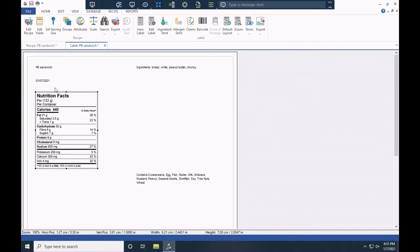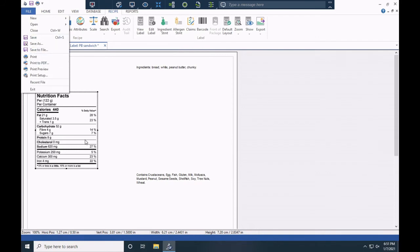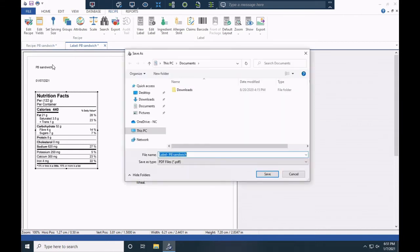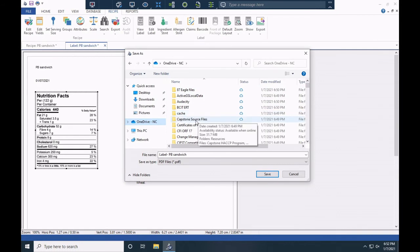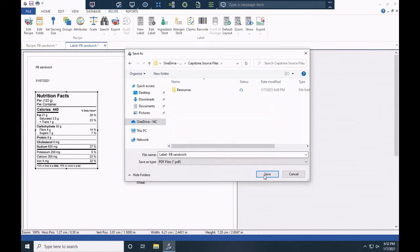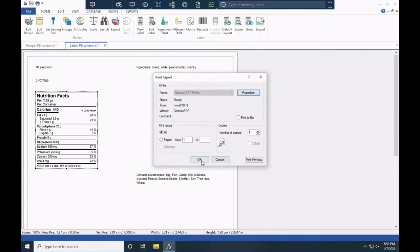Moving ahead with this label, if I want to save it, I can do a print to PDF while the label view is open. That will save a PDF copy — really useful for teachers doing marking, and also useful if you're creating a binder documenting recipes for food service. I can go to my OneDrive, find my files, save it in a folder — let's say Capstone — name it 'Label PB Sandwich,' and save. It saves a PDF file.